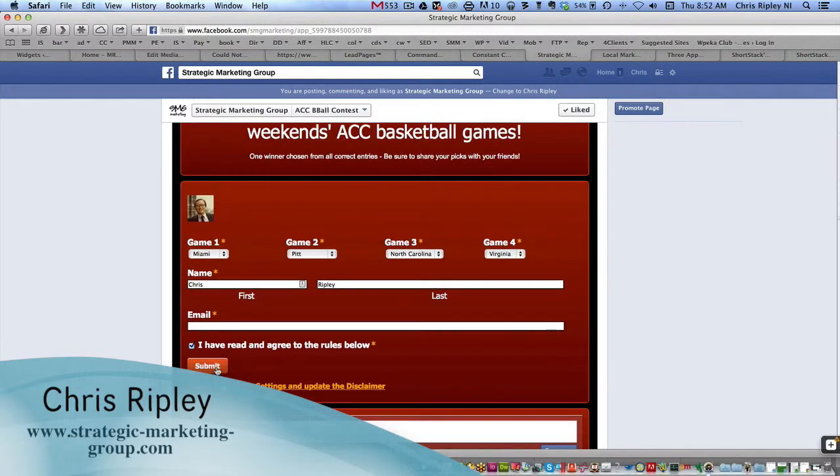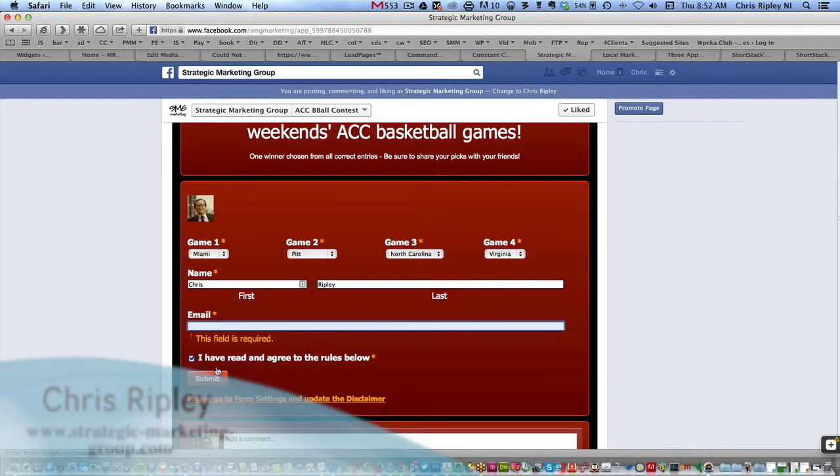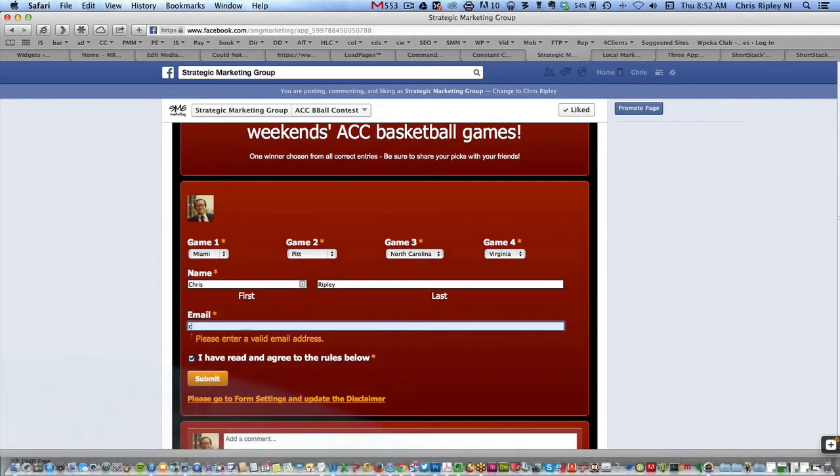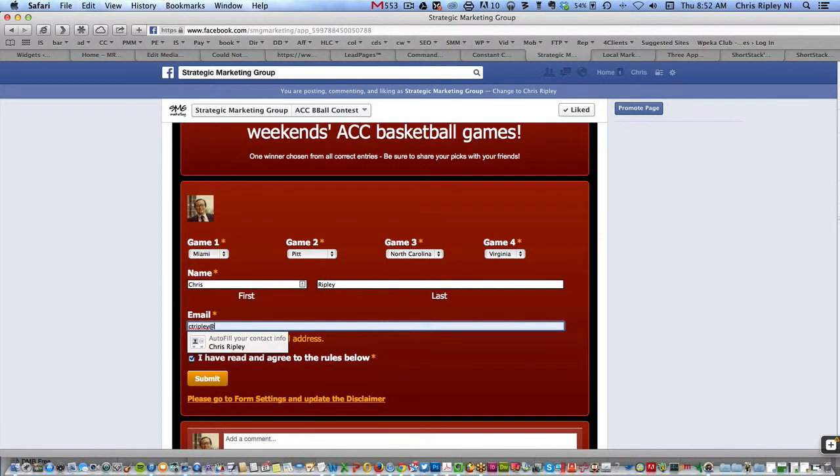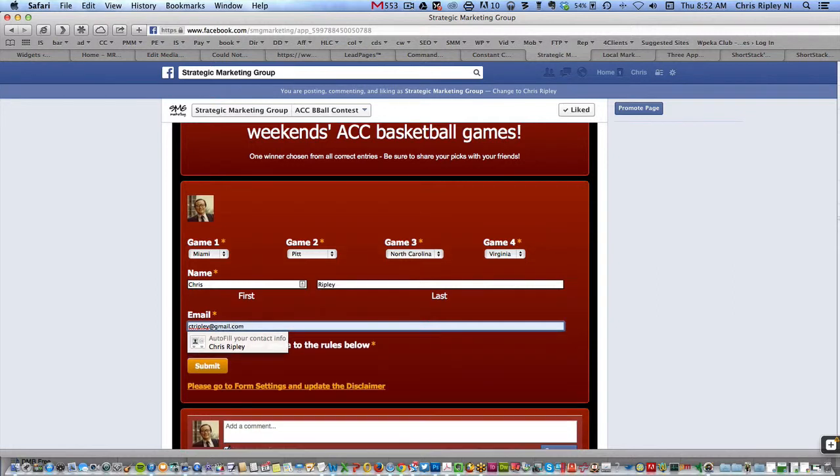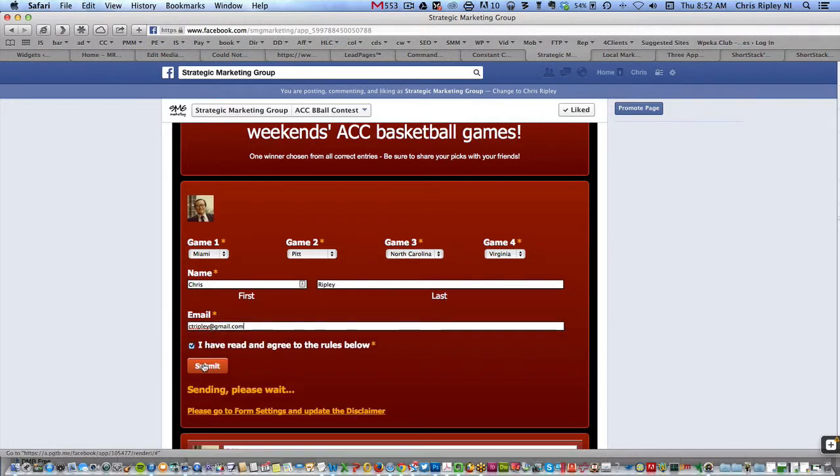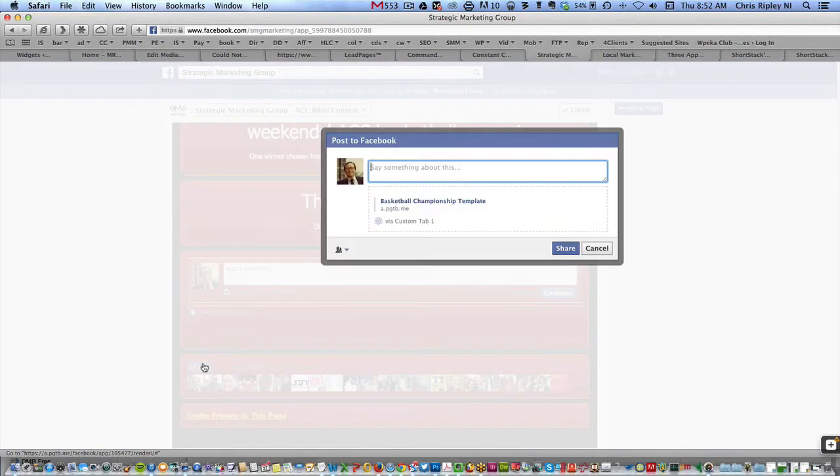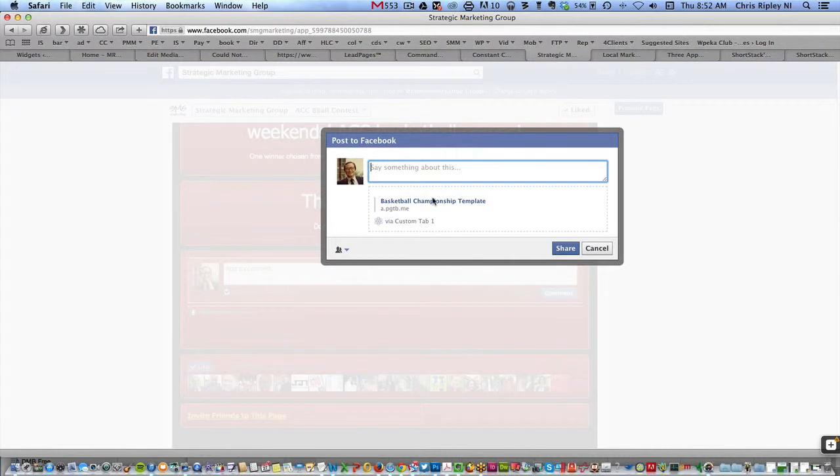So now that I've done all that, all I have to do is click Submit, and I'm going to put in the email. I already entered one, so I'm entering with a different email address this time. Click Submit, and then it brings up a box where I can share this on my Facebook page, write something about it.